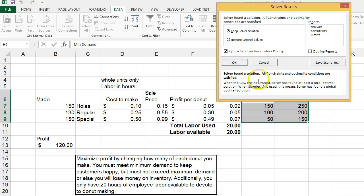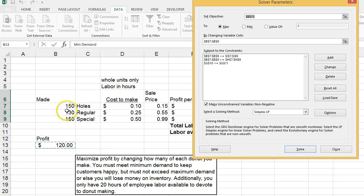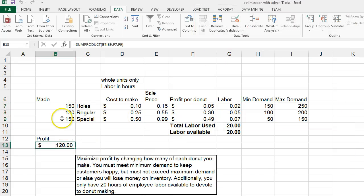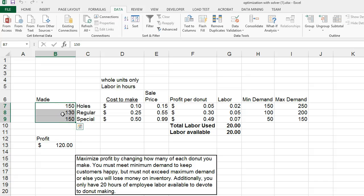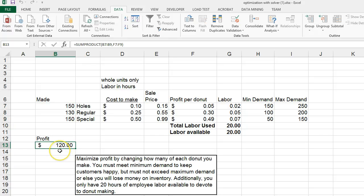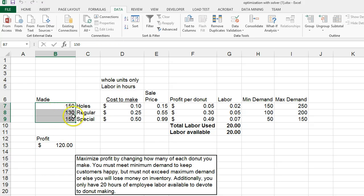Hopefully you came up with the same thing. If you didn't, double-check all of the cell references and parameters. We didn't have a problem with the integer constraint here. The solution — the number of each donut type made — gives us a profit of $120. It's possible in some cases for there to be more than one solution, meaning a different combination of holes, regular, and special that still gives $120 in profit. In this case there's just one solution, so let's move on.